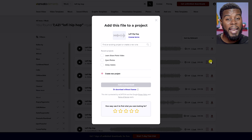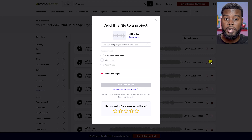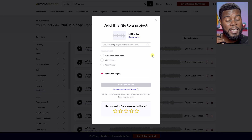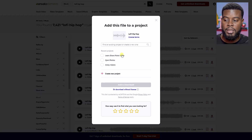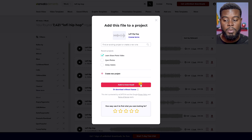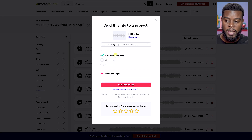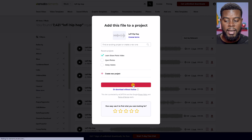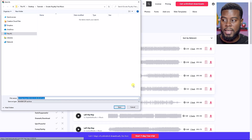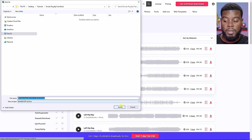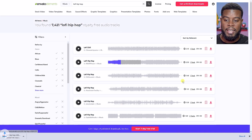That way you can get a license for this audio track licensed to your particular project. If you're going to be using this in your YouTube videos on your particular brand, you can create a project with your YouTube channel name. In my case, my project is Learn Share Photo Video. I'm just going to add it to that project by checking that box, then click Add and Download, and then choose where I want to save that file.